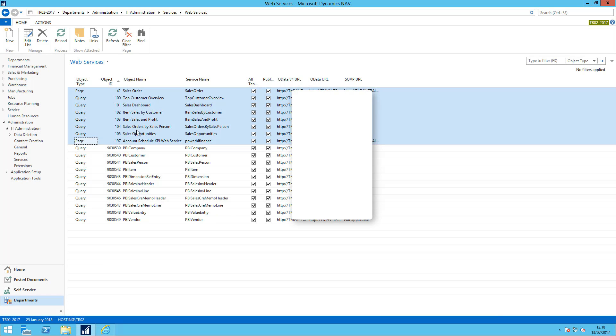They're there by default within NAV 2016 and 2017 and in the background I need someone from a technical IT support nature to have exposed these to the wider world which normally you would also protect with an SSL certificate so that you are secure.